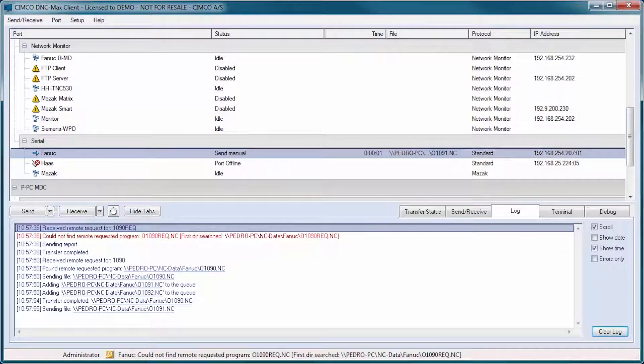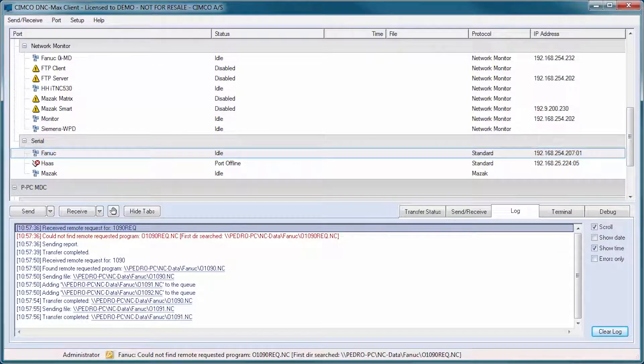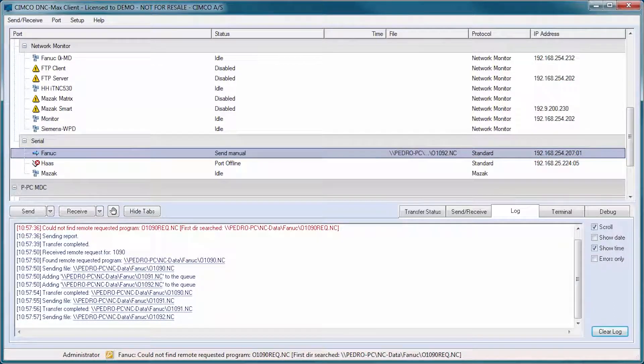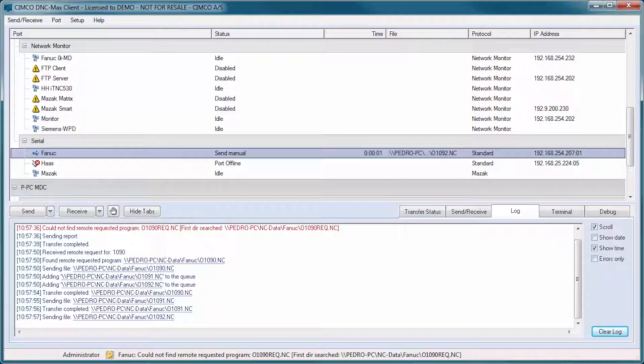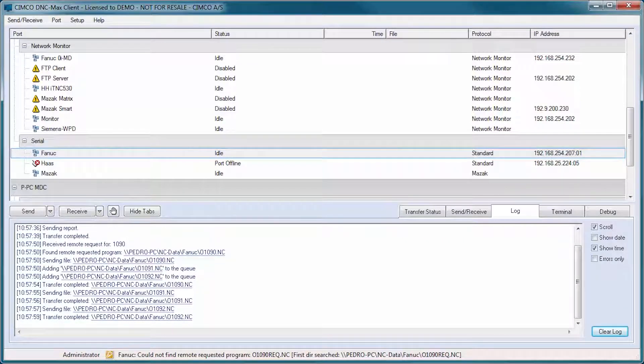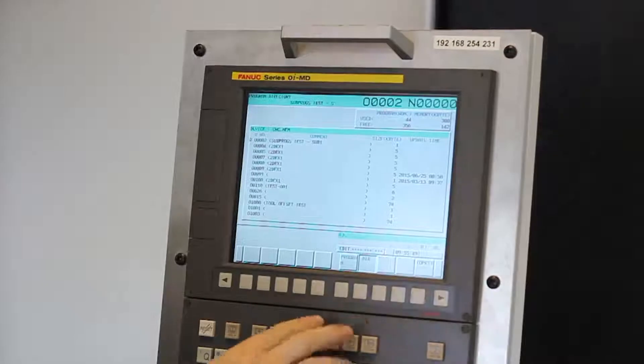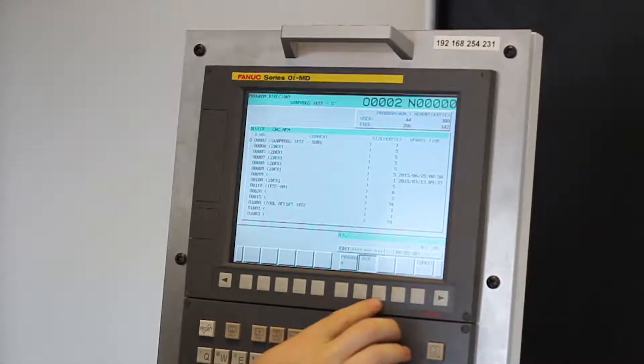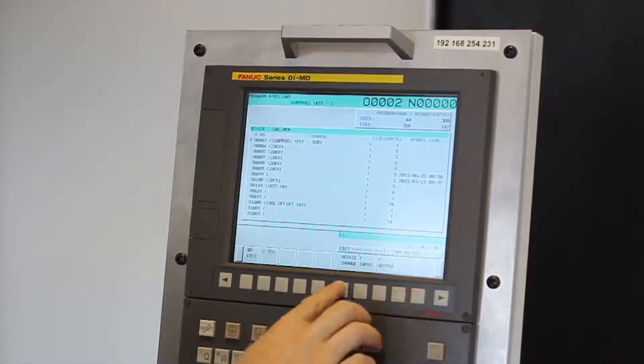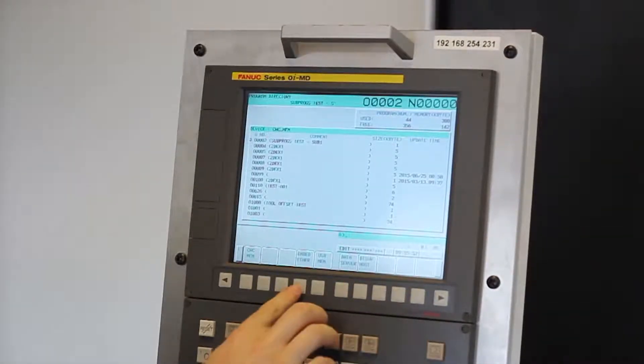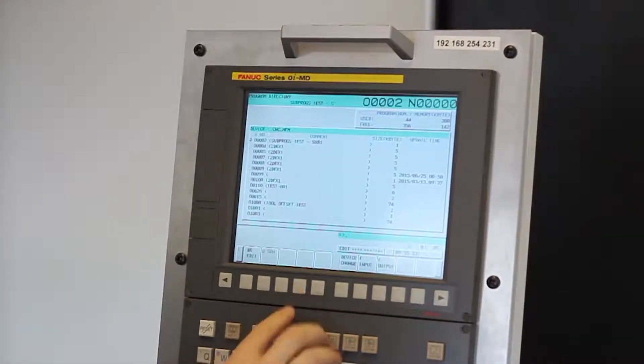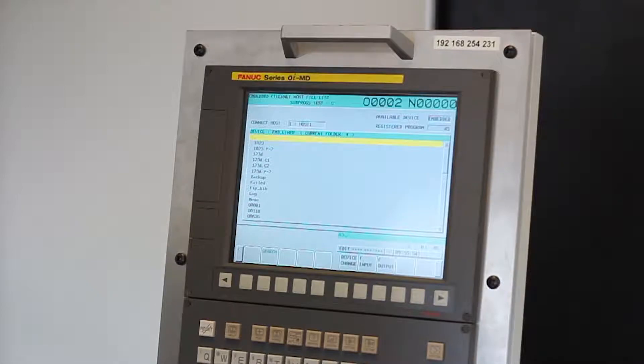Programs, sub-programs and even entire directories can be requested in one operation directly from the CNC control. And for Ethernet controls, it is further possible to browse files directly on the server.